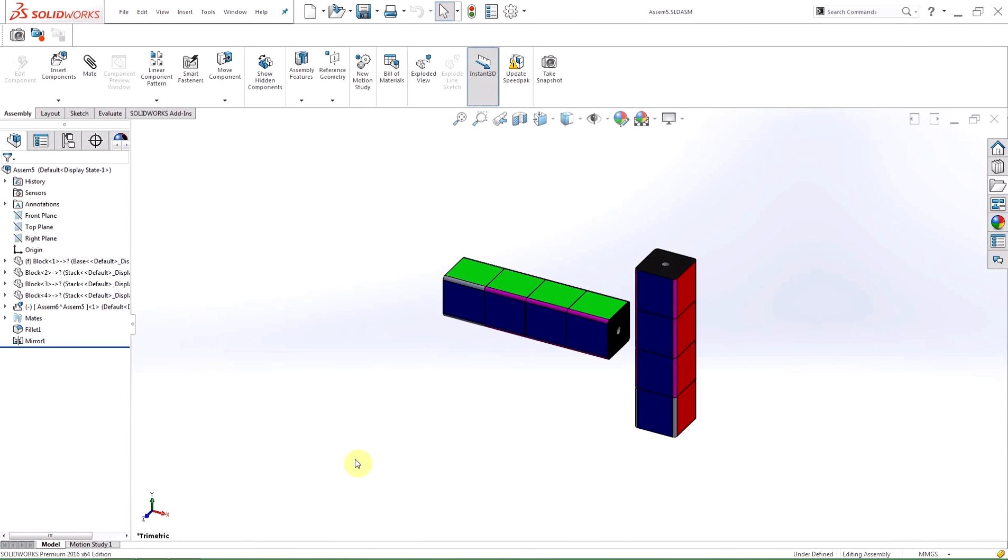Hi, my name is Dane and I'm an Applications Engineer for Hawkridge Systems. Today I'm going to be showing you some new additions SolidWorks has made to assemblies in 2016 with a focus on sub-assemblies.